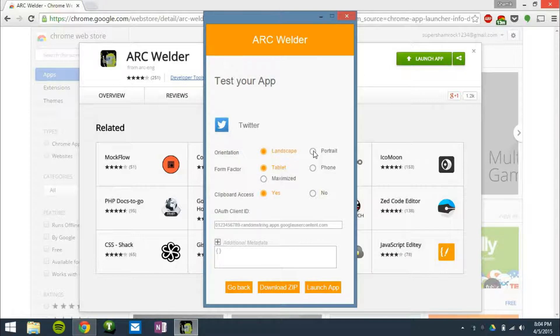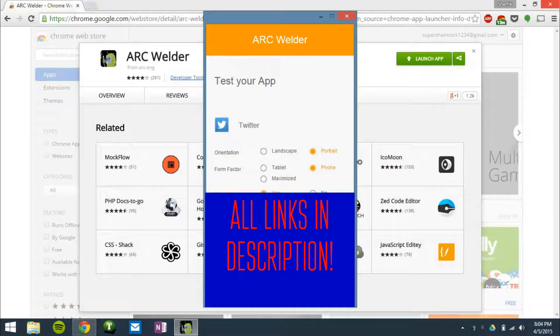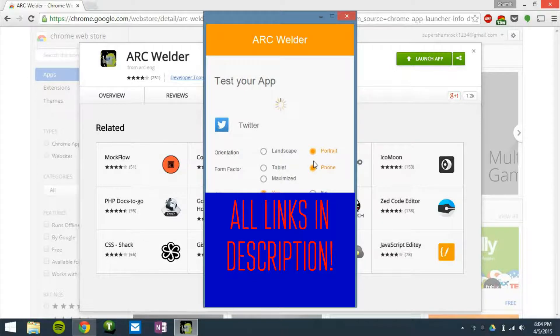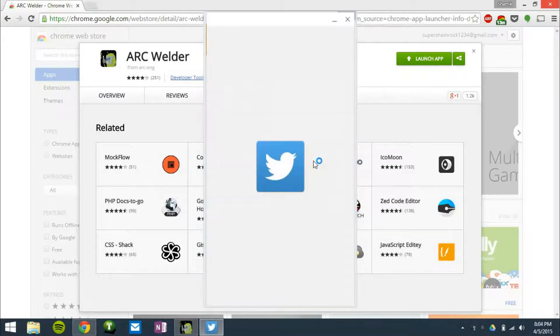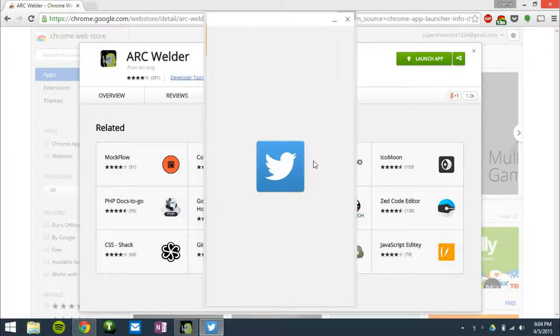you can choose the orientation and form factors. So pretty much if you want the phone app or the tablet app. Now, considering Twitter isn't really tablet optimized, I'm going to go with phone app. And then I'm going to click launch app to hopefully launch the Twitter app and begin using it.